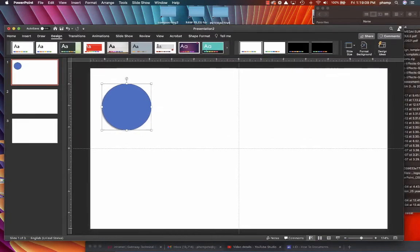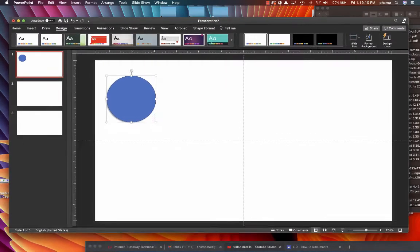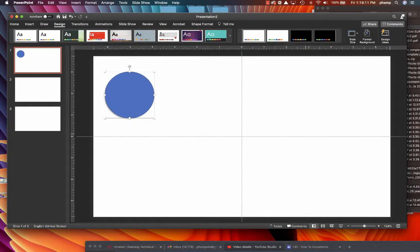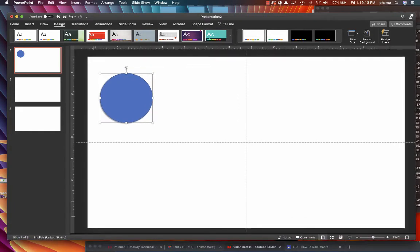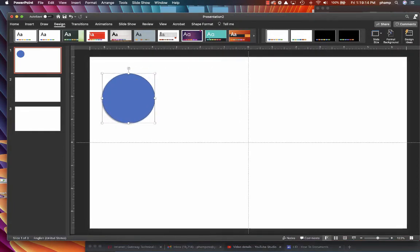As we mentioned in the other video, there are two main presentation packages. One presentation package that I really like is called Keynote. Keynote, however, really only operates on the Macintosh platform.